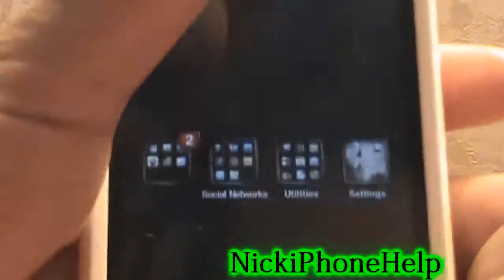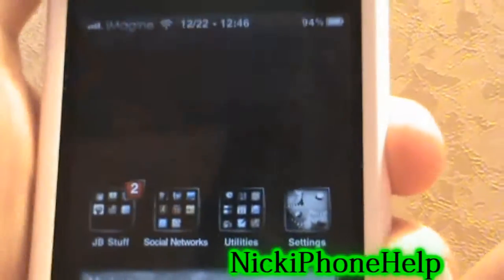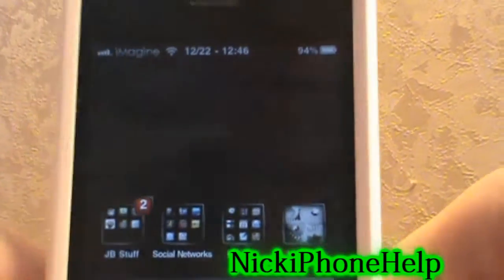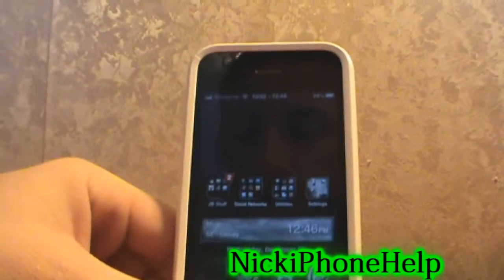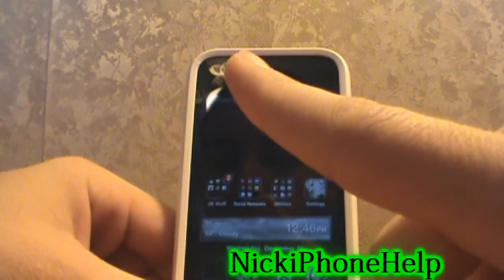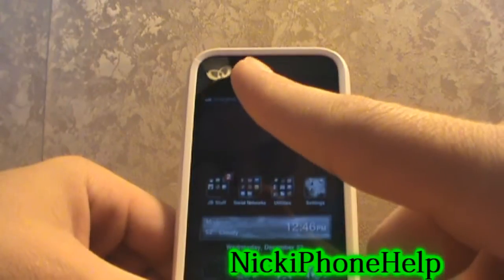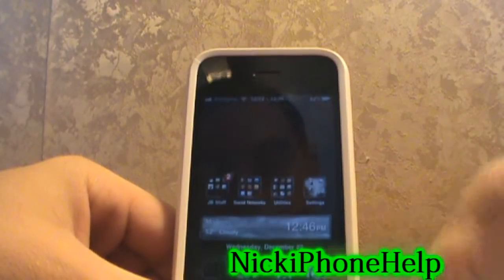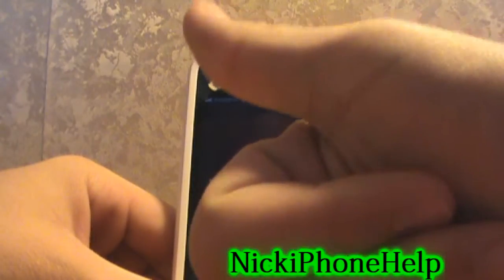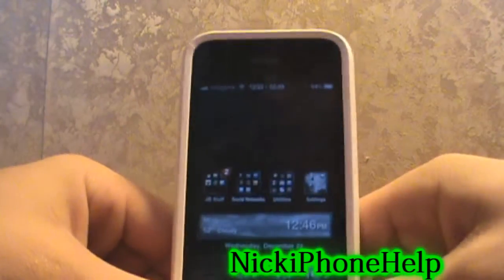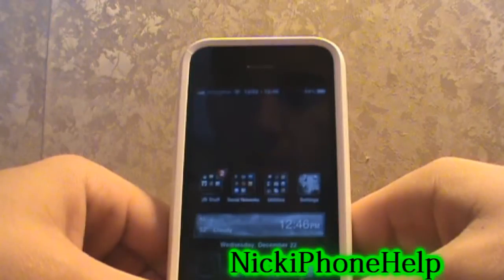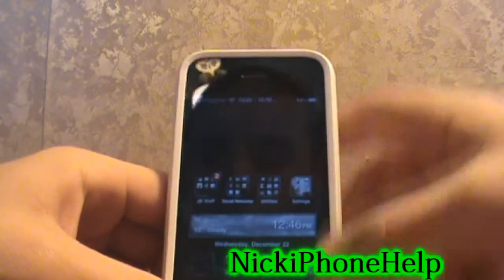This has been how to get iMagineHD for your iDevice for free. Subscribe up above, thumbs up this video, and comment please. Nick iPhone Help — thanks.